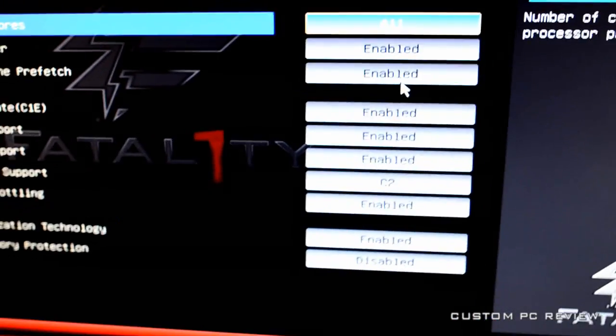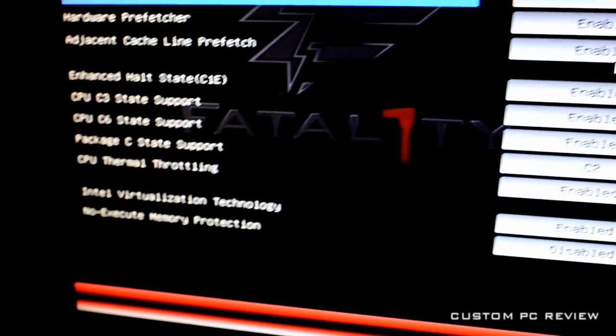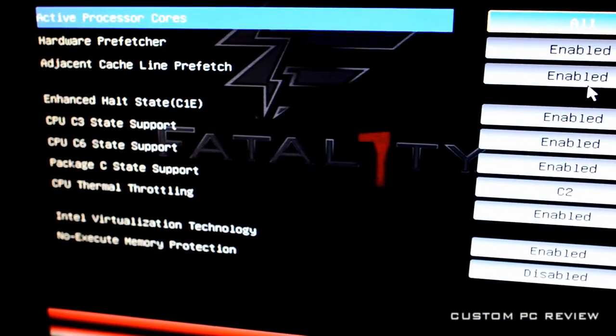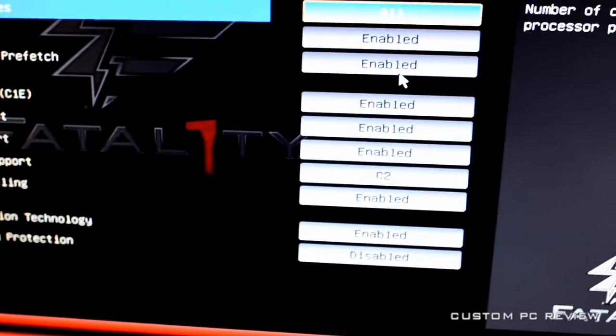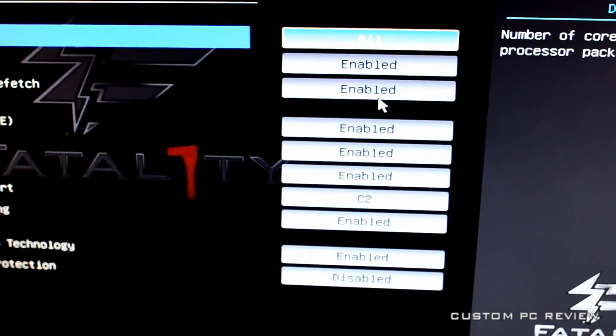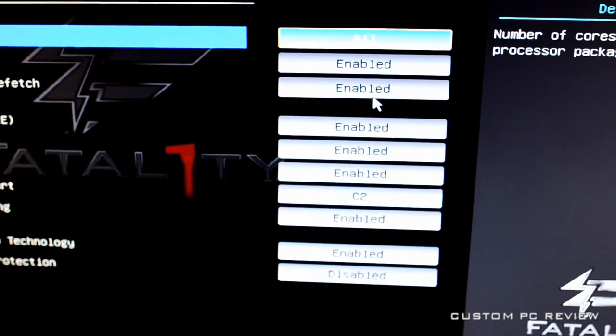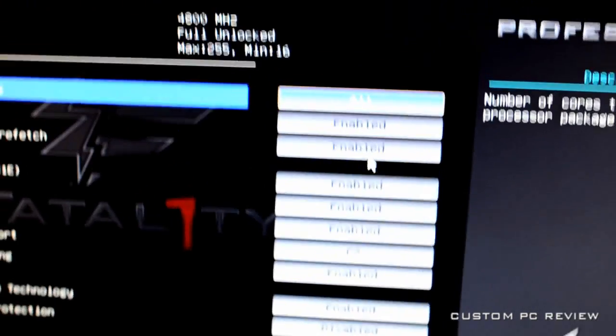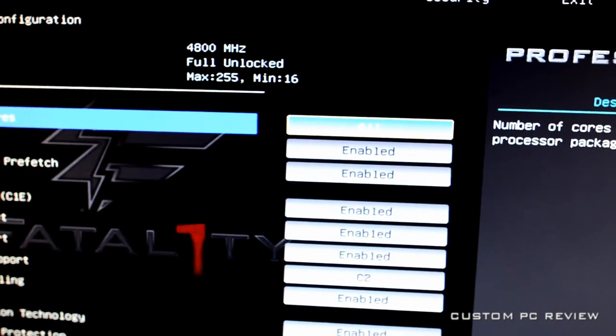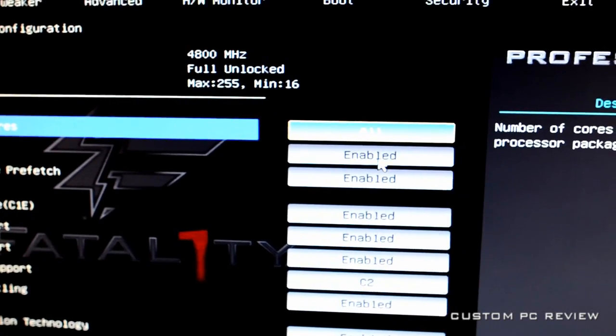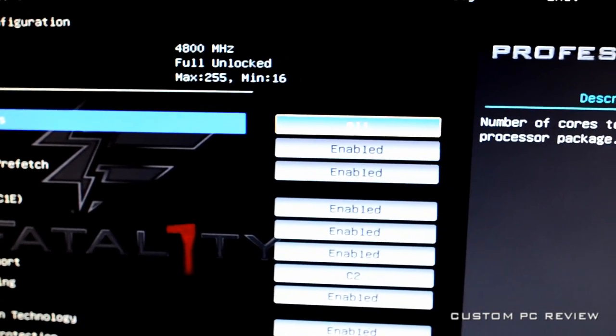Alright. So, the next thing you want to do is go to CPU configuration. And the only thing I really do is I switch the package C state support from, I believe it starts off in auto, and I set it to C2. And I find that it does help give you a bit more stability in your overclock.